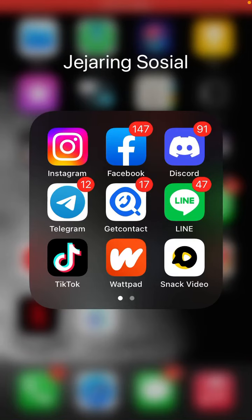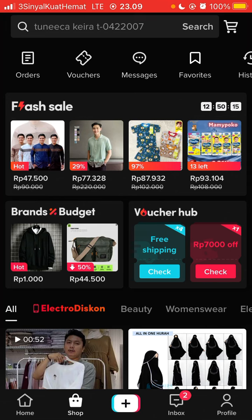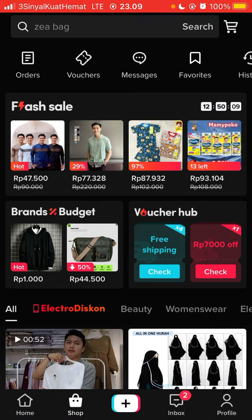Hello everyone, in this video I am going to show you how to see the TikTok flash sale on TikTok Shop. Just open the TikTok app and go to the Shop button, and at the top you can see there is a flash sale column.